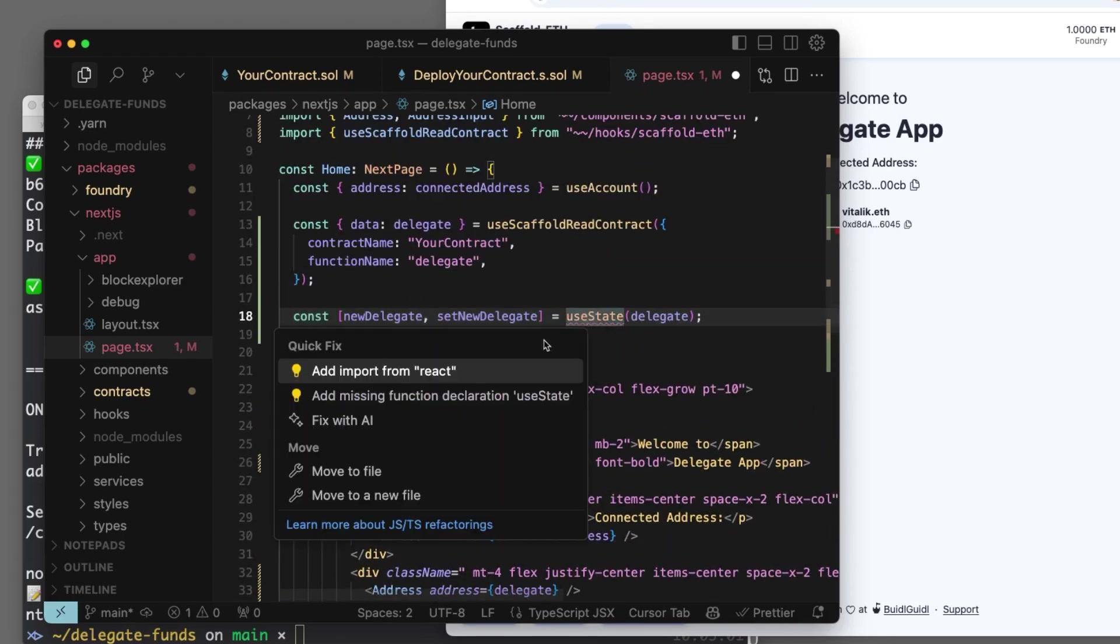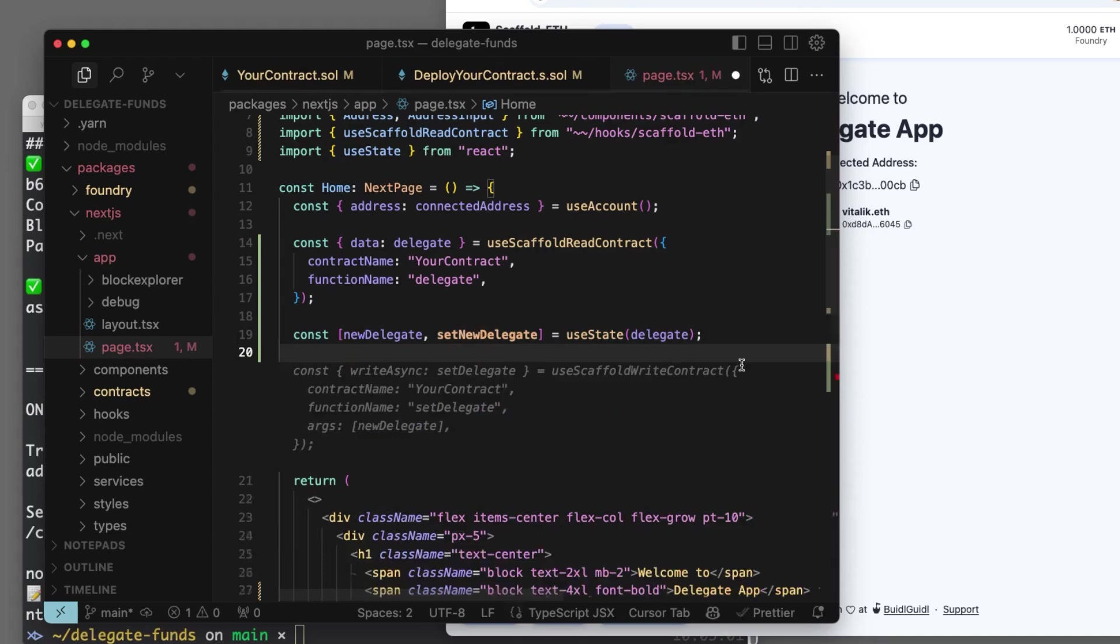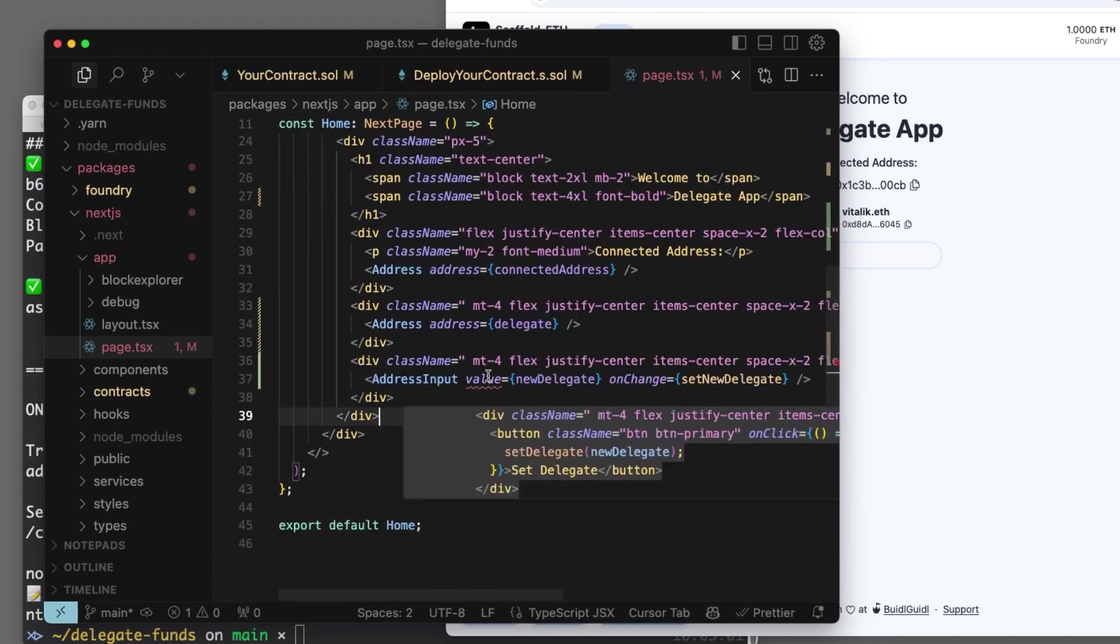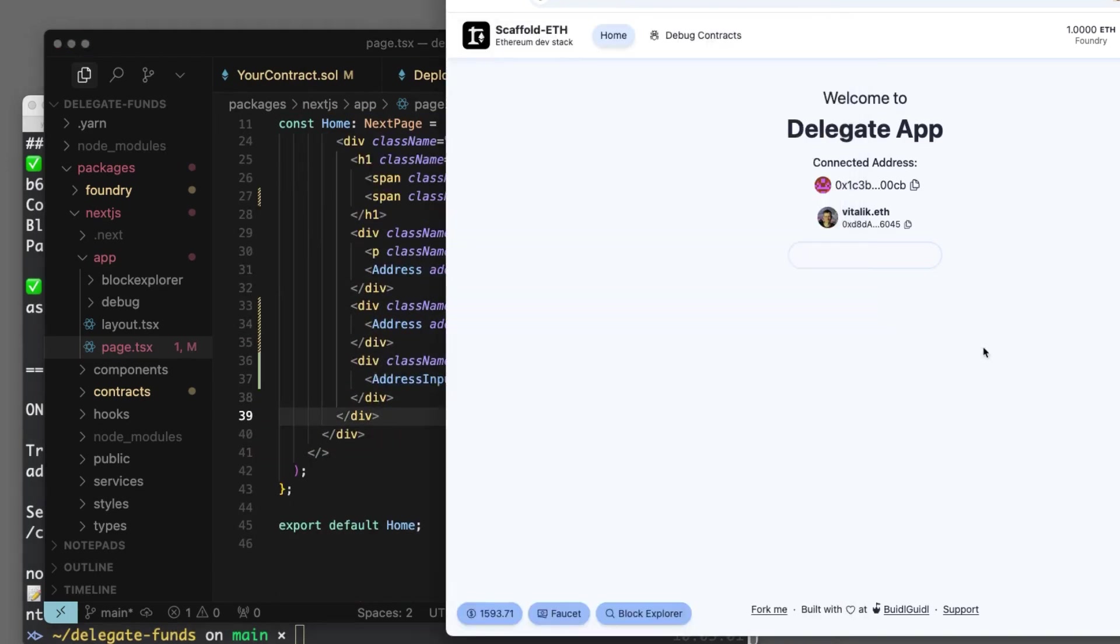And then like on change, we do set new delegate. And then Copilot's got our back. There we go. Nice. We'll install use state, and there we go. So now this new delegate is tracked.